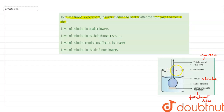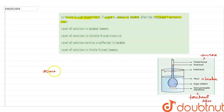After some time, you will see that the sucrose solution rises in the stem and the final level will be more. The sucrose solution in the thistle funnel rises, indicating a process known as osmosis.